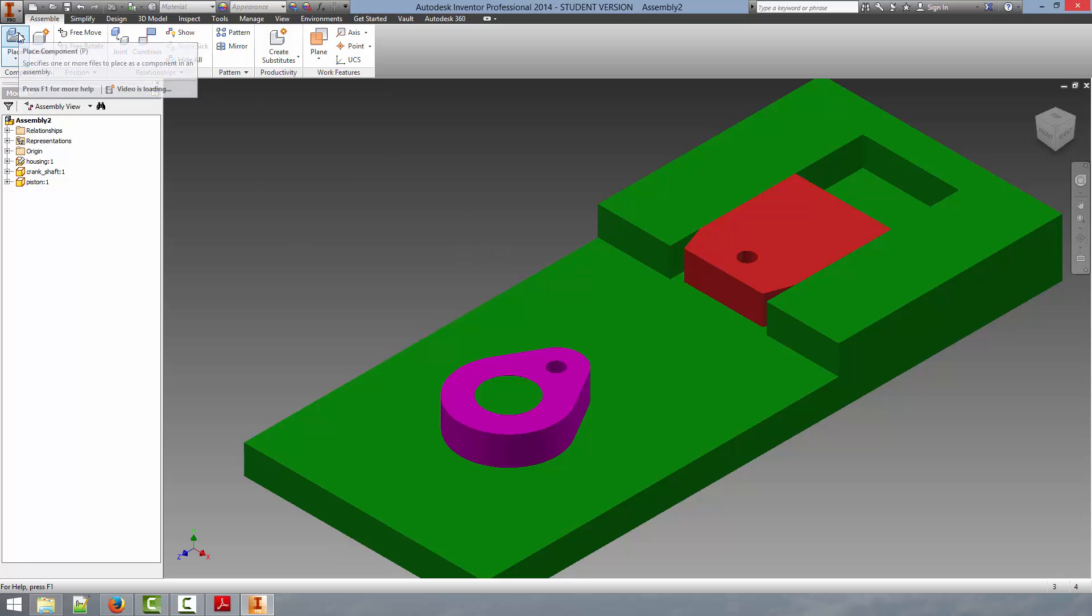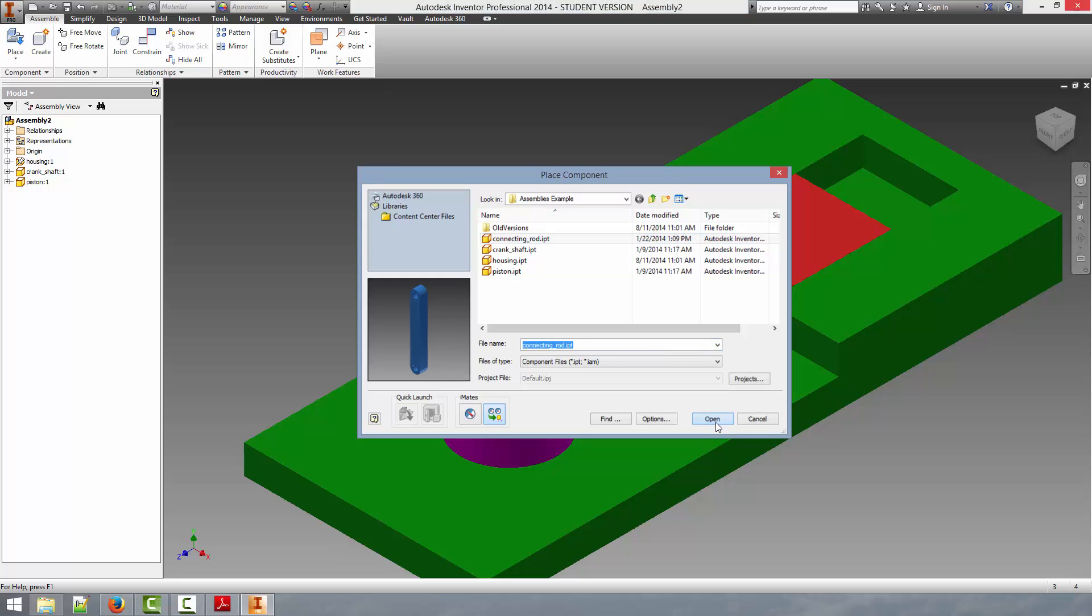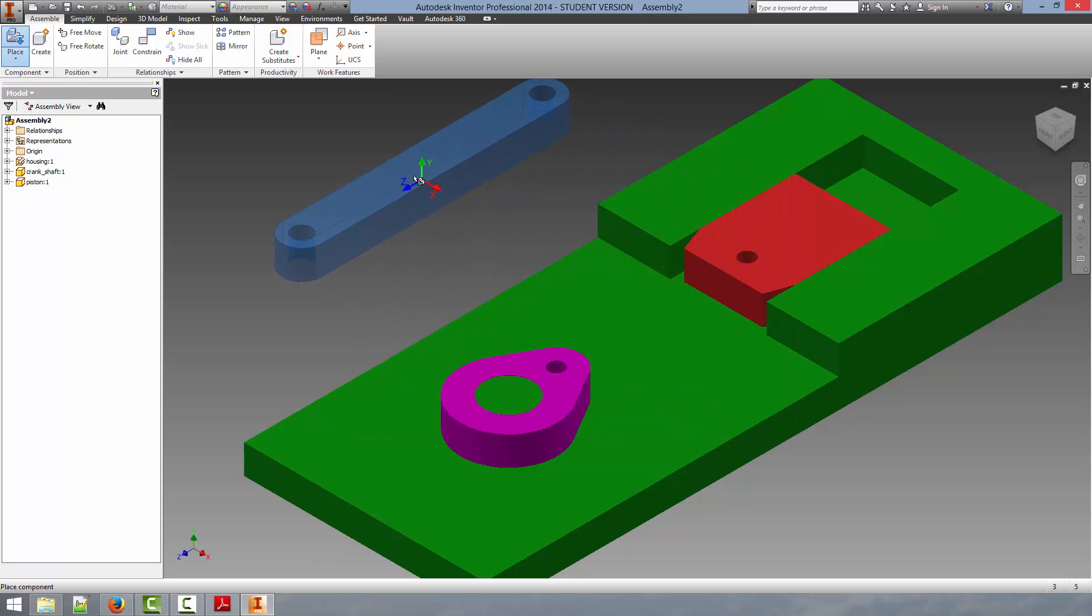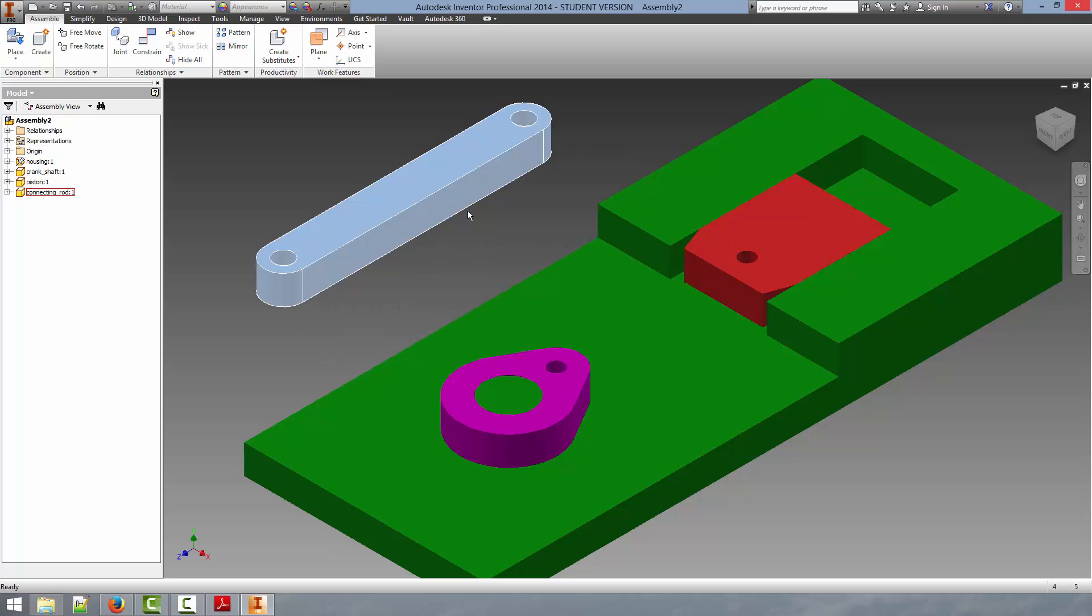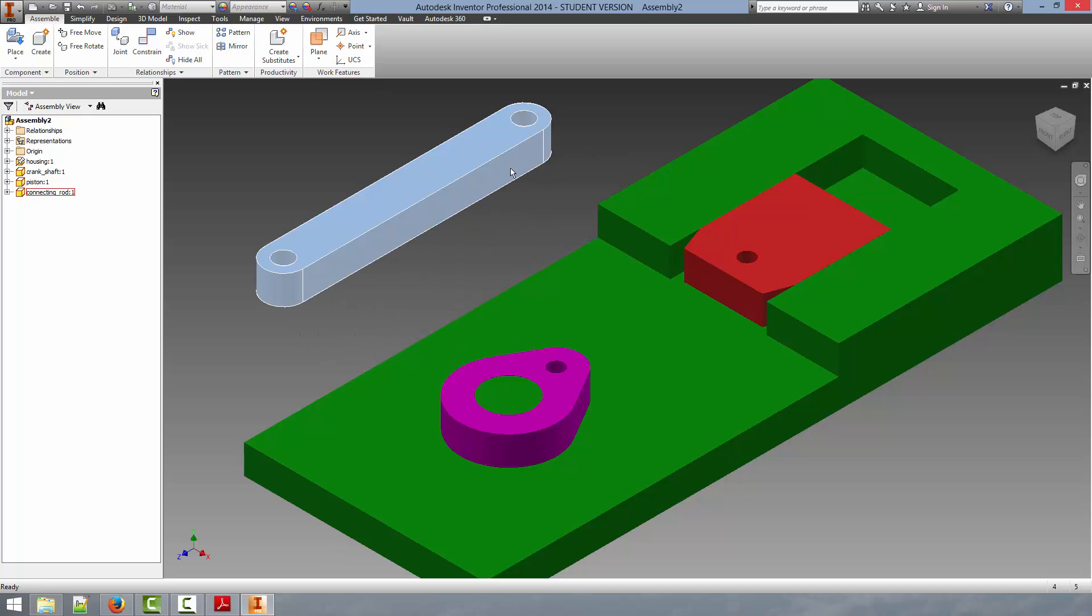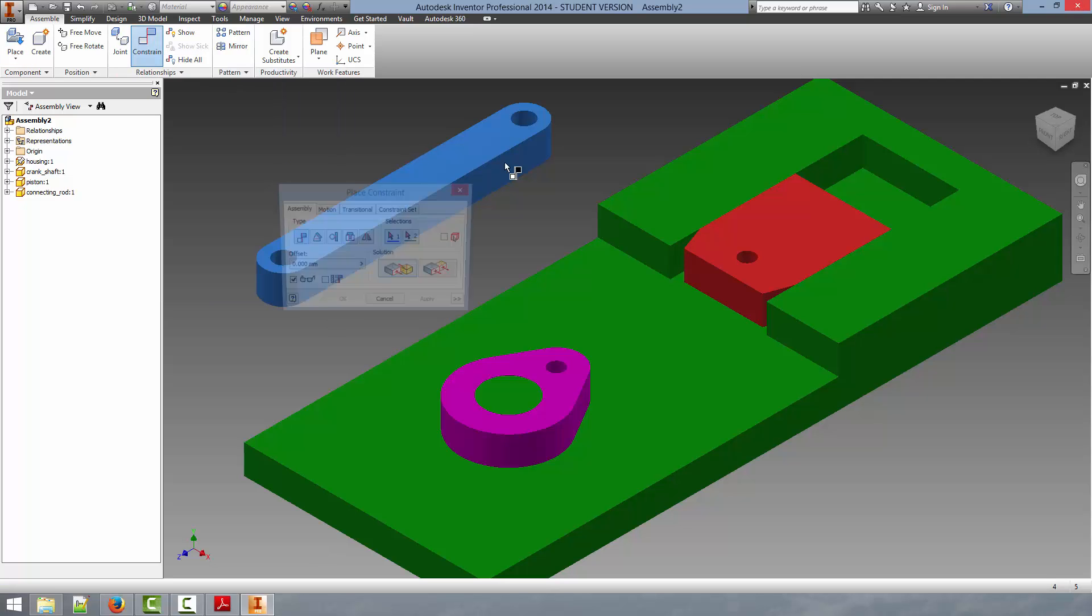And finally, we will get the last part. And this is the connecting rod. We'll click OK. Again, standard procedure now. We will click to place the part and then click Escape. And now we have to start applying constraints to the connecting rod.